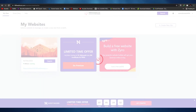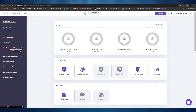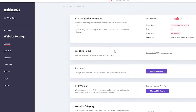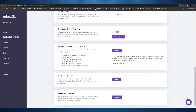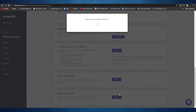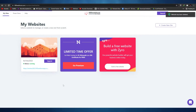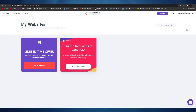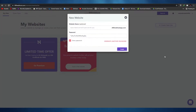To delete the existing site, click on manage website, then website settings, then general. Scroll down to the bottom and you will see delete your website. Simply click on delete website and confirm. The website will be deleted. Now we can go ahead and create a new website — simply click on create a new site.